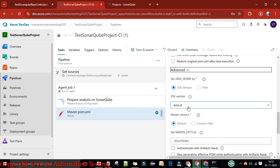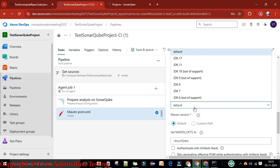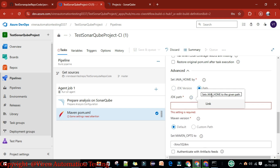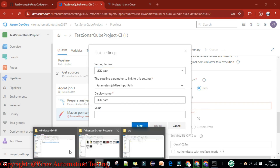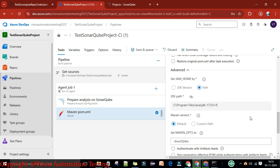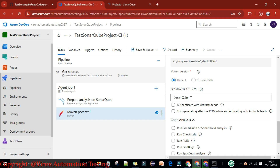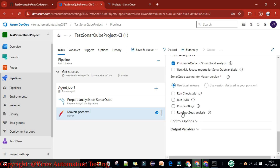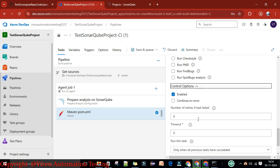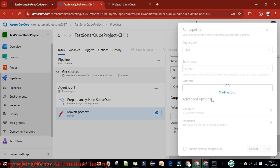Under Advanced, the JDK version is set to default. You need to provide the path for the JDK — 'Set Java Home to given path' — and provide the value for where your JDK 17 is running. This will run on Java 17. Now select 'Run SonarQube and SonarCloud analysis'. Use the version declared in your pom.xml file for the SonarQube Scanner for Maven. You can also run Checkstyle, PMD, FindBugs — select all if you want. Save and run.